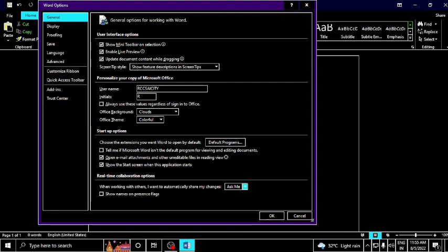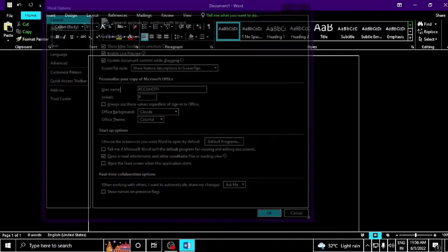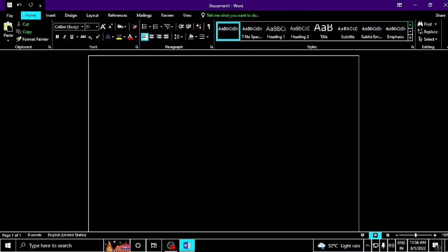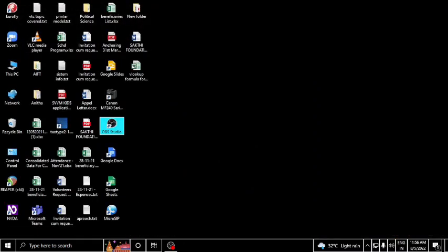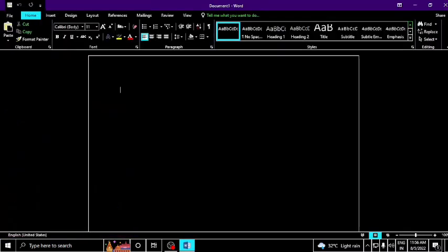For startup options, go to the group and look for 'Show the start screen when this application starts.' If you uncheck this option, the start screen will not show when you open the app. Now the app will not show the start screen. You can click OK and close Word to verify.